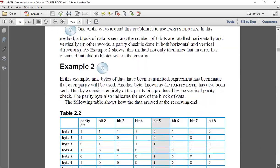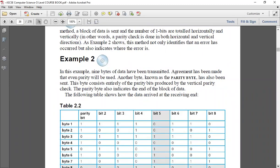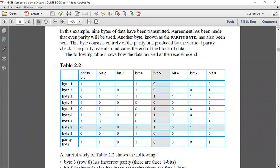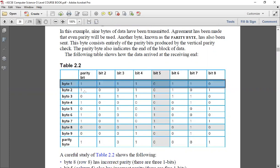In a parity block, bytes travel together. Each byte has seven data bits and one parity bit. Along with these bytes, one additional parity byte travels — calculated from all the bits. The process first involves calculating parity horizontally, row-wise, to find errors by byte number. Then the same process is done vertically, bit-wise, to locate the problem in a specific column or bit number.